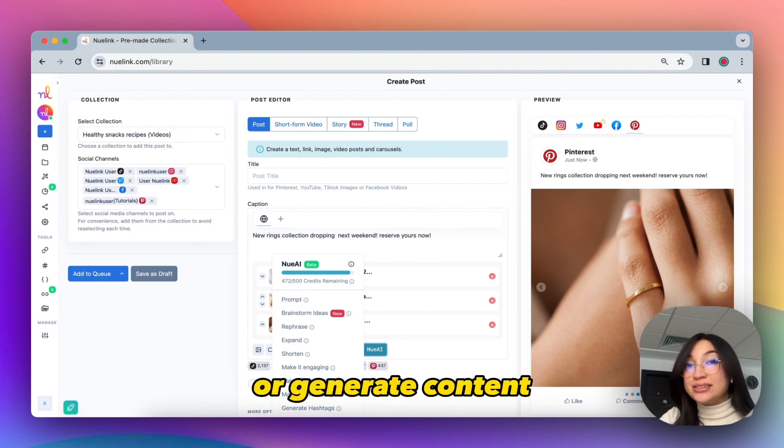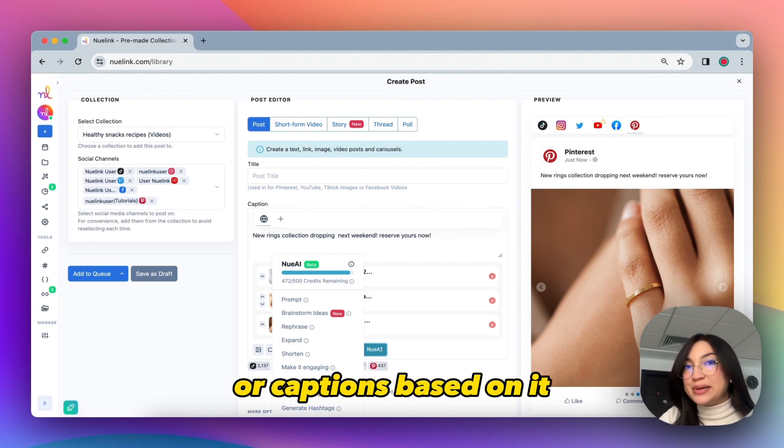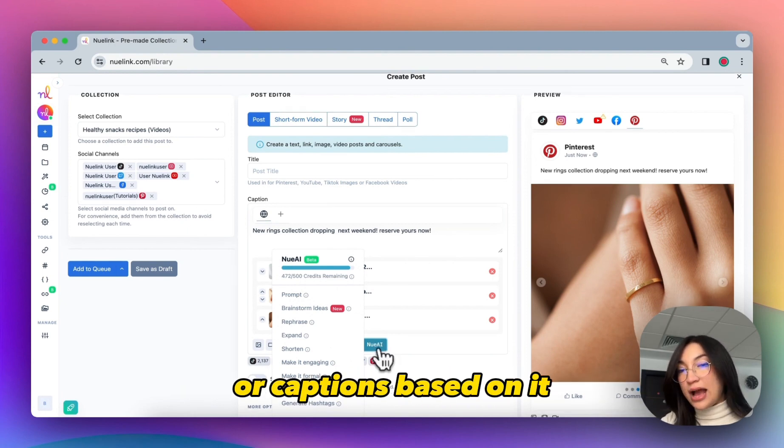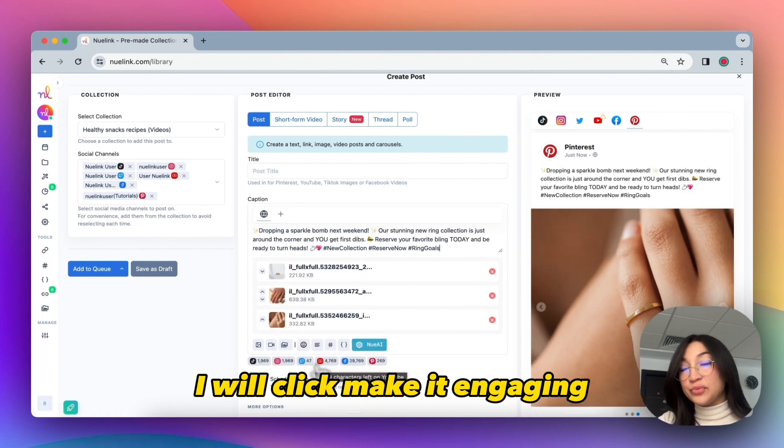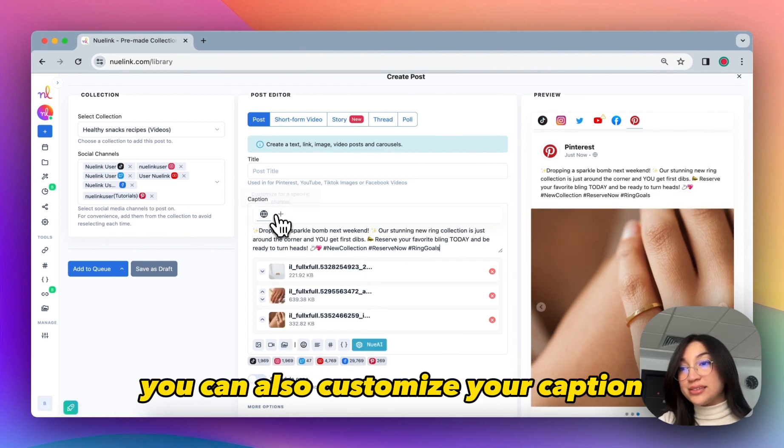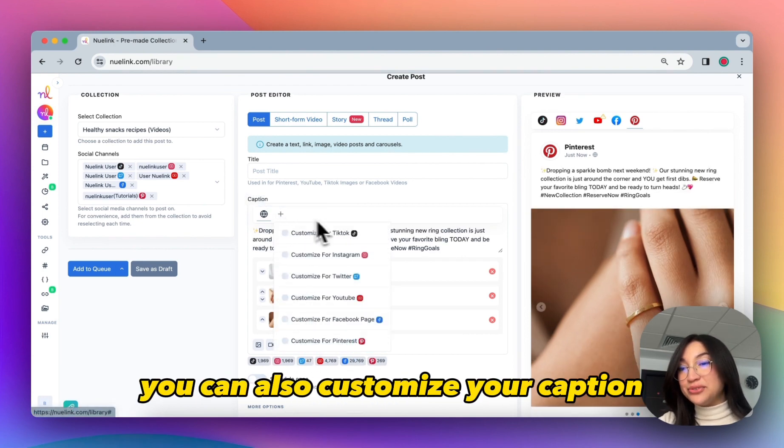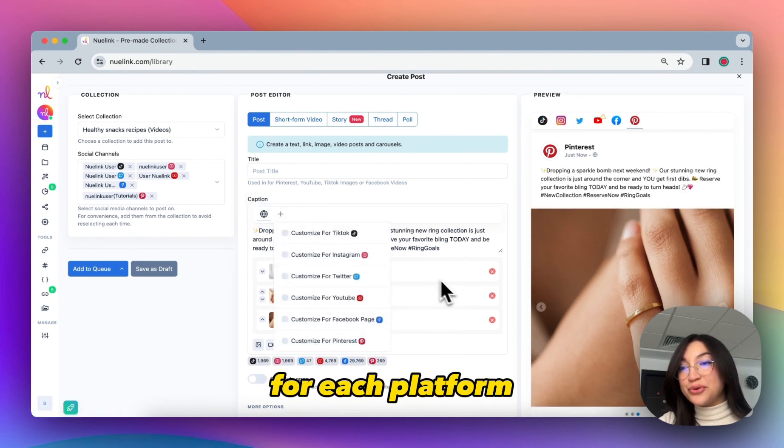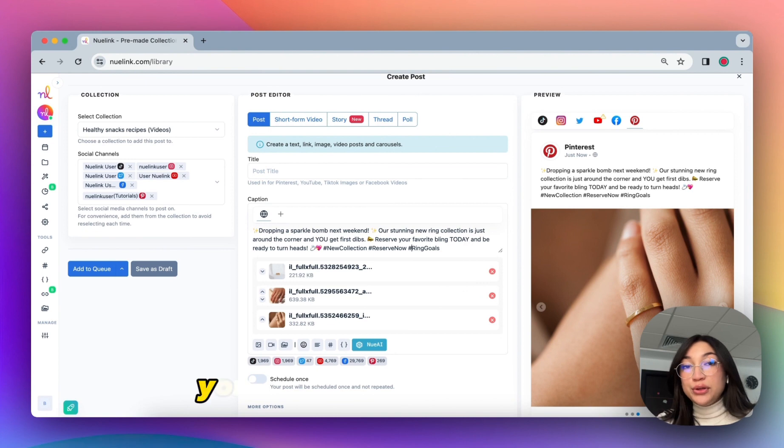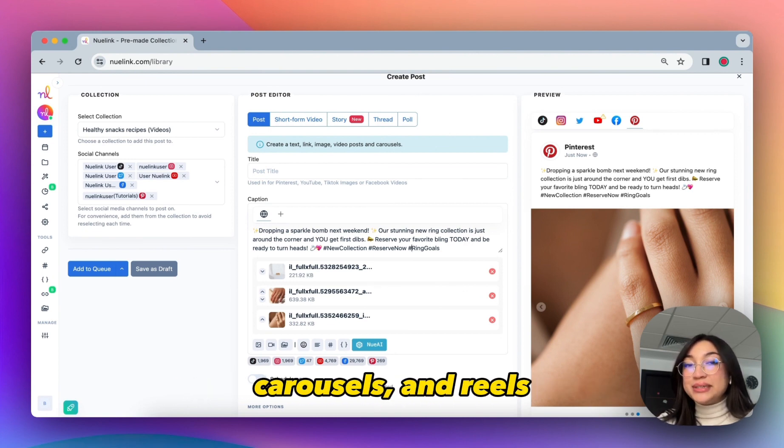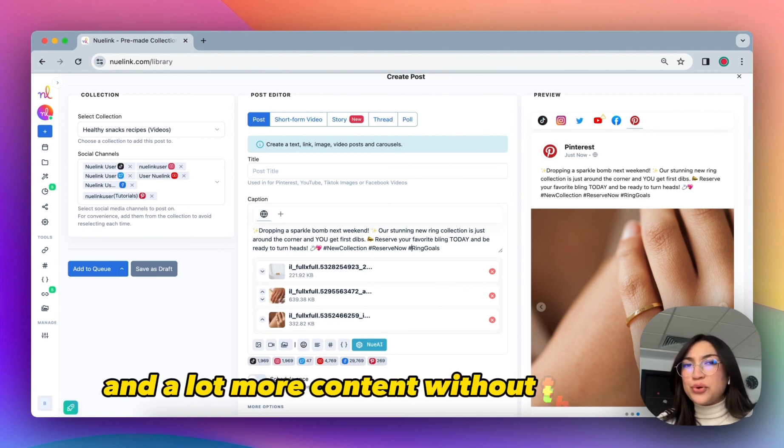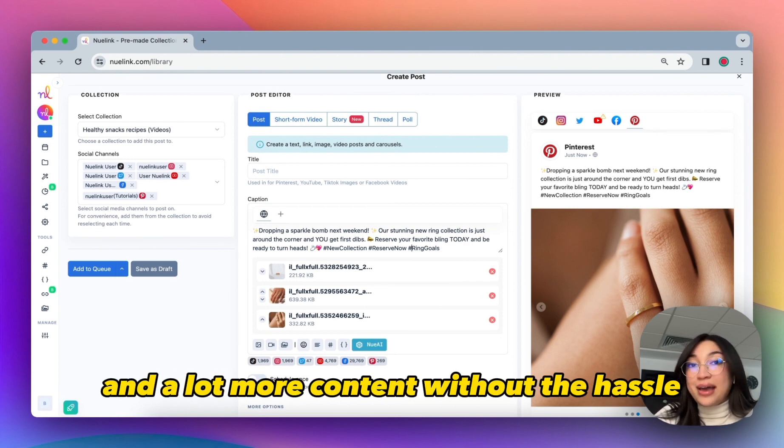You can also customize your caption for each platform. You can use this to create tweets, carousels, reels, and a lot more content without the hassle.